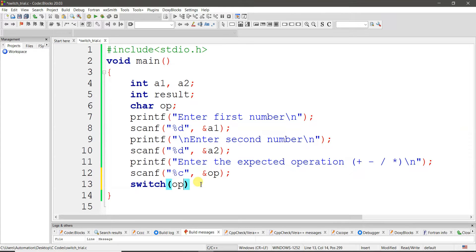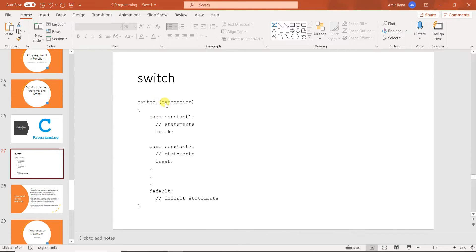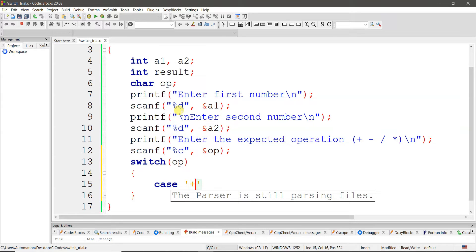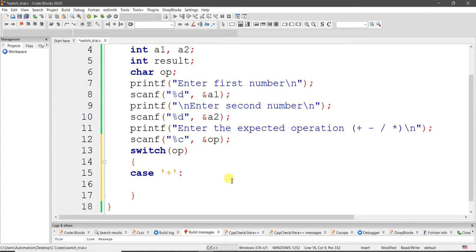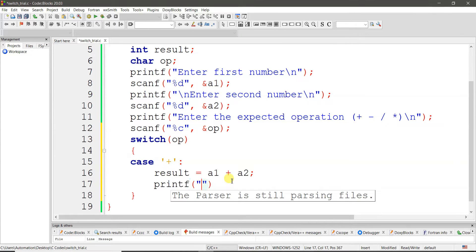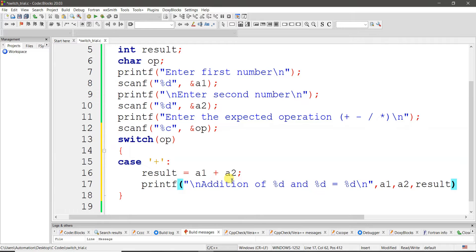We write switch with the expression op, then open curly bracket. The first case is the plus symbol: write 'case +:' then the executable statement — result equals a1 plus a2. Then printf with newlines: 'addition of percent d and percent d is equal to percent d', passing a1, a2, and result as arguments. This prints out the result of the addition.